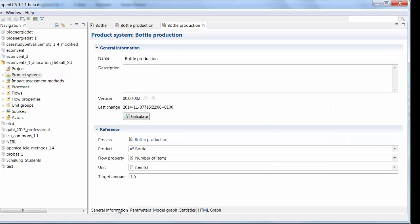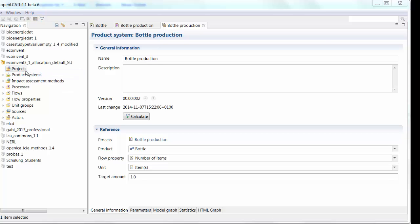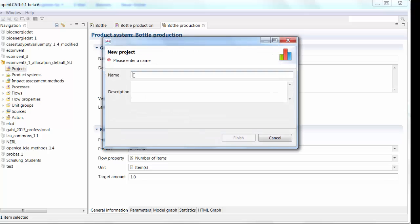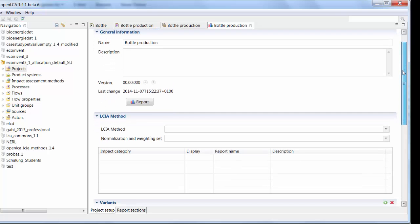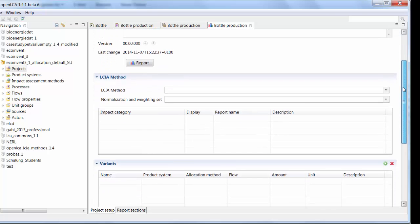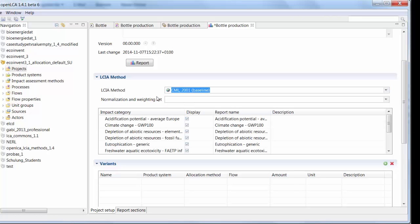Another way that you can calculate product systems or compare product systems is by using a project. And a project is basically just that, a comparison of project systems. So to create a project, right click on the project icon, create a new project. We want to compare bottle production. Finish. Okay, so this is the project editor.